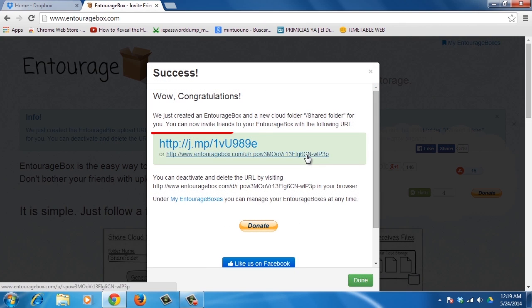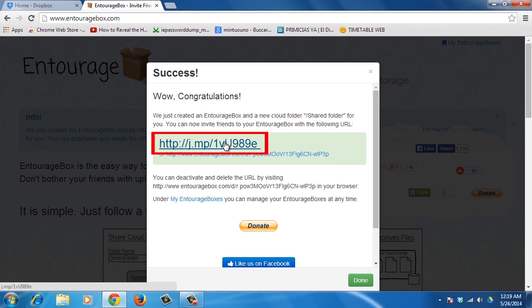Finally, a new window will pop up with a link that you can distribute to friends via email, social media, etc. This link allows them to upload files into your Dropbox.